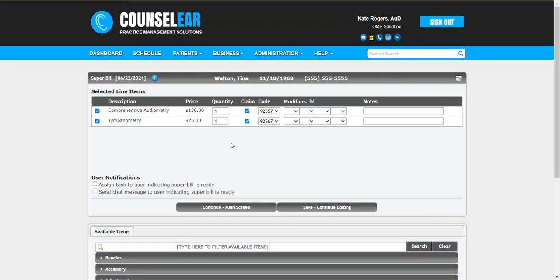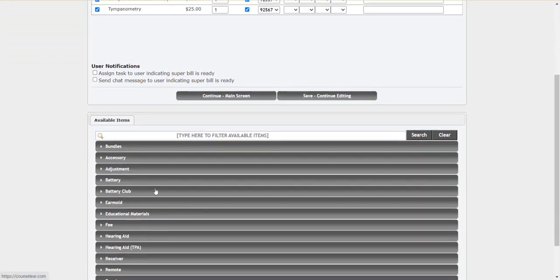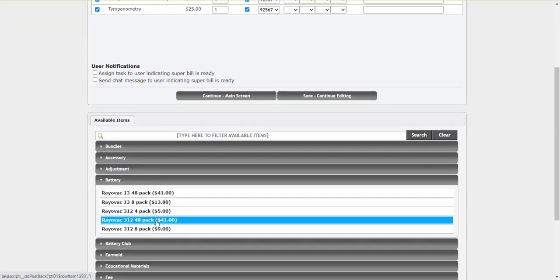Now, beyond the items that have been added via the CPT codes, looking specifically at the test results have been entered, you also could add more to this super bill. The focus here is you can add anything you want at this point, whether it's going to go through insurance or not.